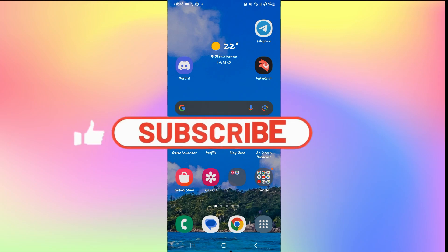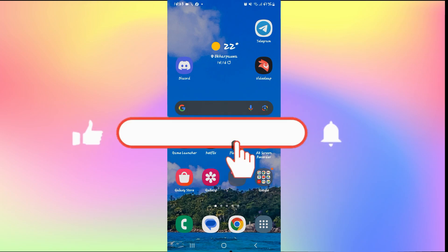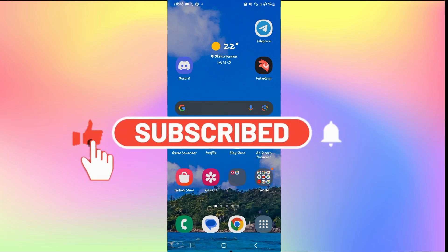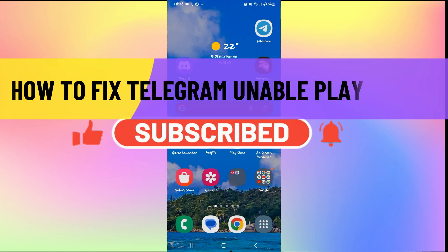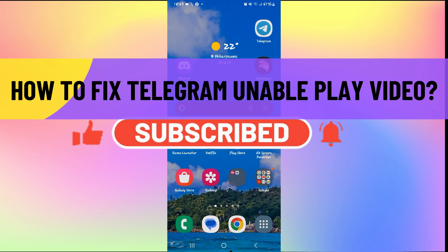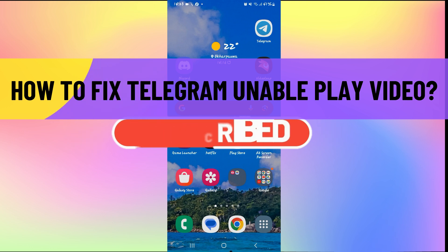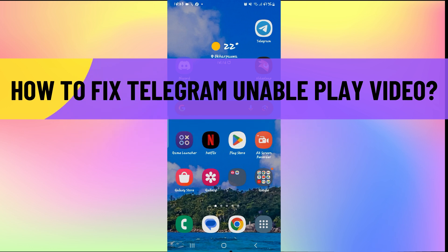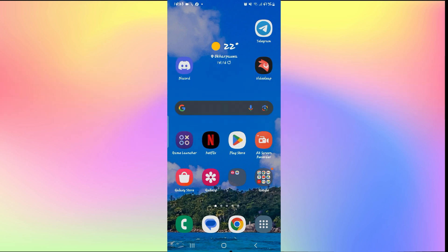Hello everyone and welcome back to another video from How to Fix Online. In this video I'm going to show you how to fix Telegram problem when it is unable to play video. So let's get started right away.